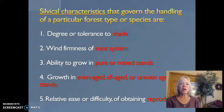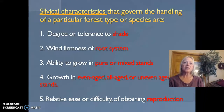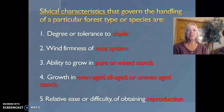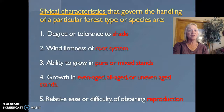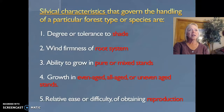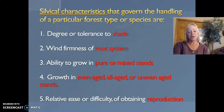Think about the forest visited the second week of the school year or a forest you've been hiking in, and consider which of those classifications they fit into. The fifth characteristic is the relative ease or difficulty of obtaining reproduction. It's the characteristics of the trees that tell us how we should manage the forest.